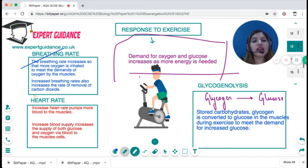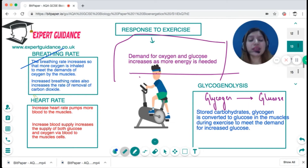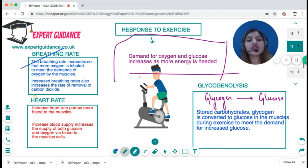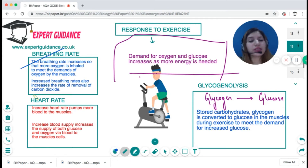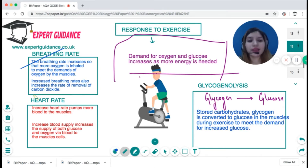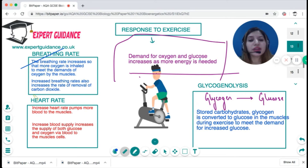As respiration rate increases during exercise, carbon dioxide builds up at a greater rate in your cells, which also needs to be expelled — again via an increase in breathing rate. Glucose is transported via blood, so to meet the increased demand your heart rate increases, pumping more blood and delivering more glucose and oxygen to muscle cells.